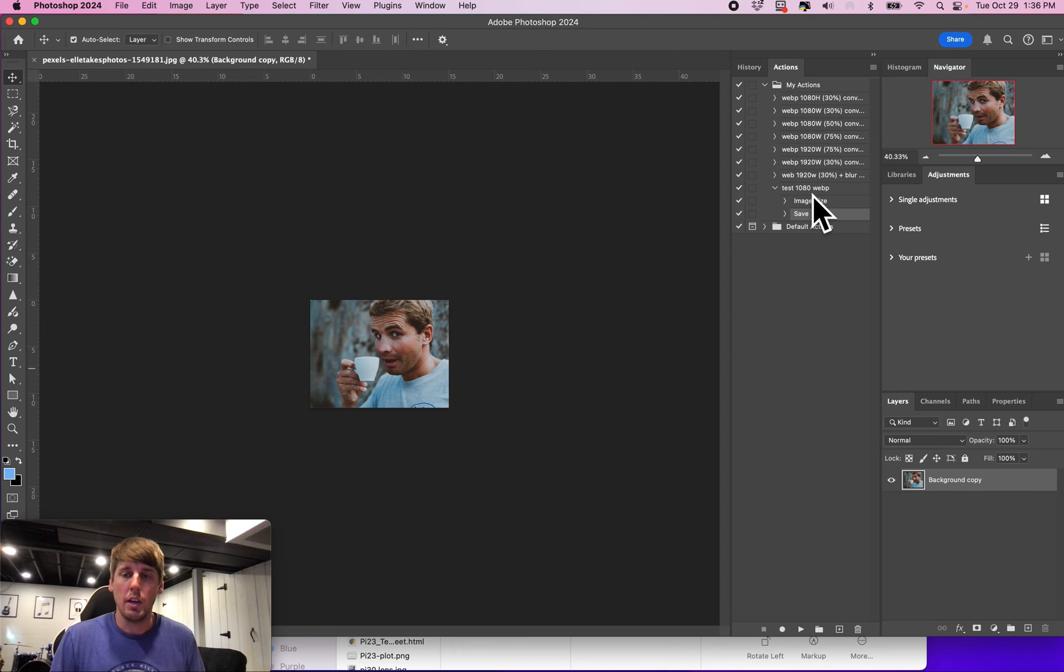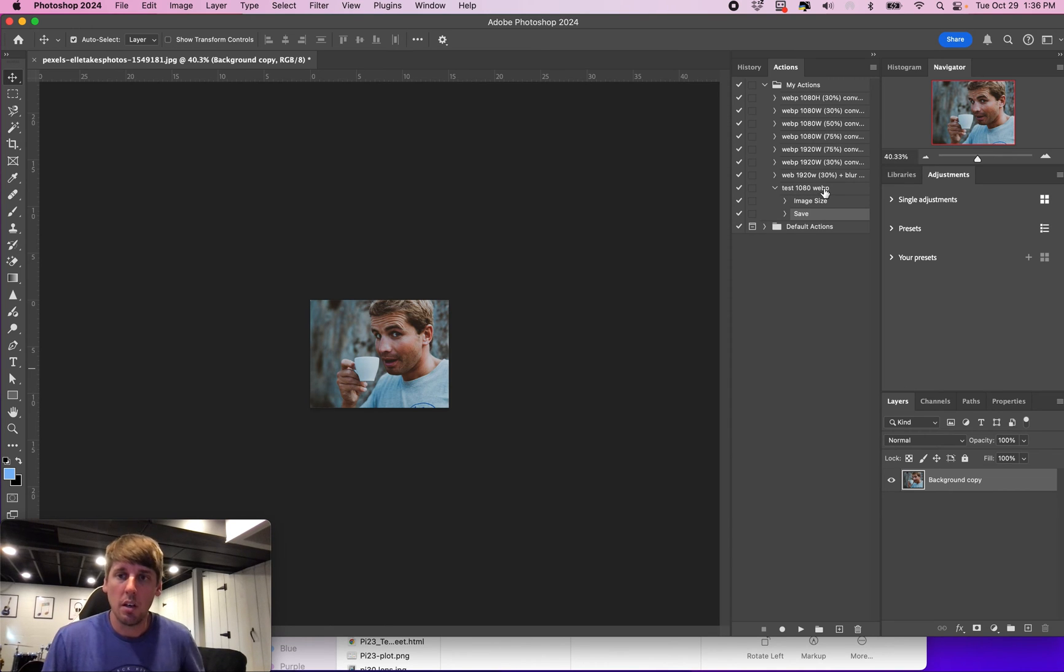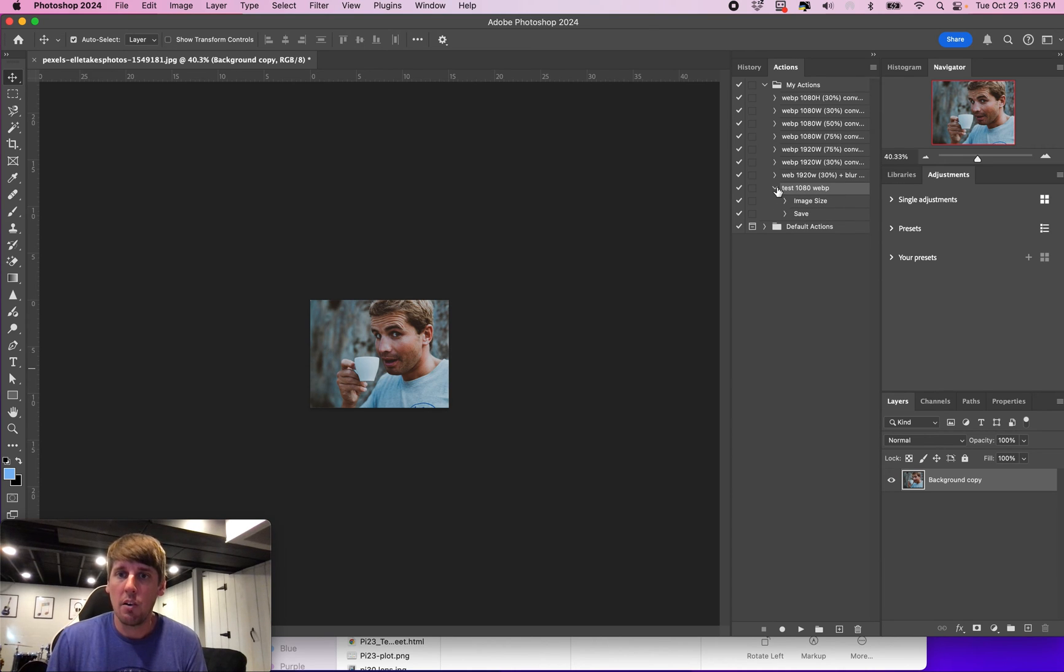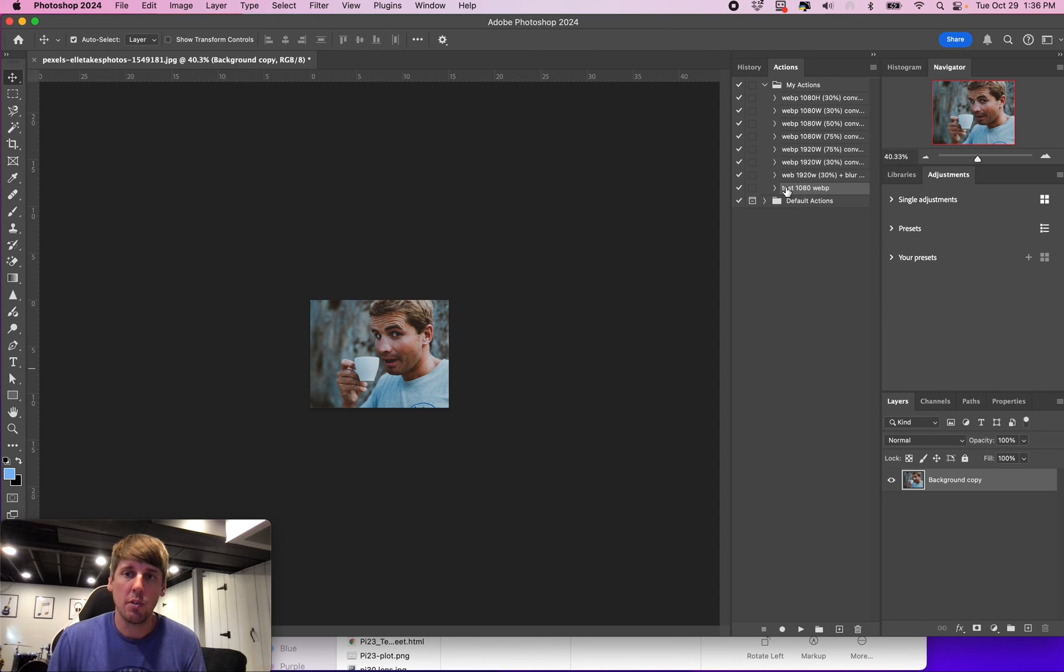So now we have this test 1080 web file here. And now if we were going to run this in a batch edit, say we had 100 photos, we could tell to run this. In another video I'll show you how to do that.